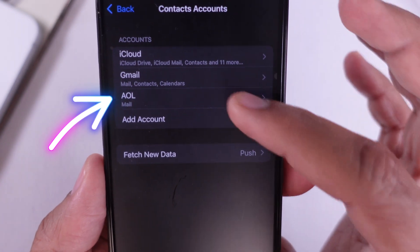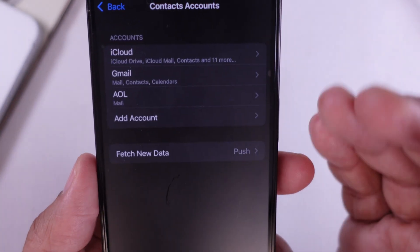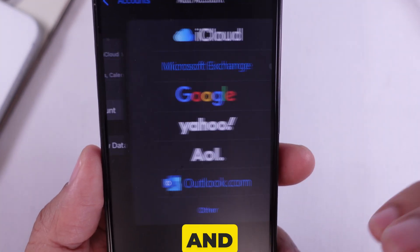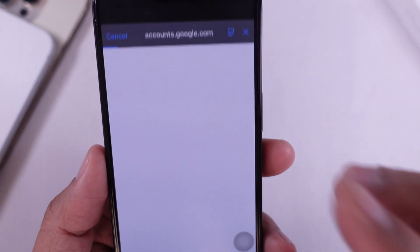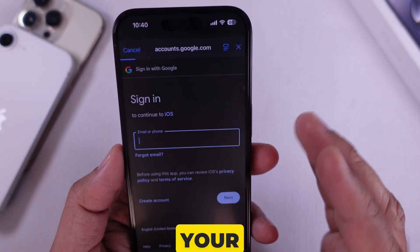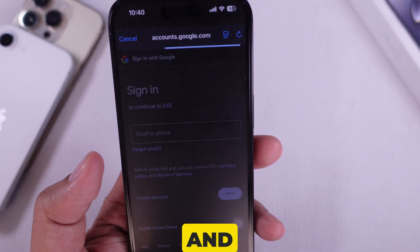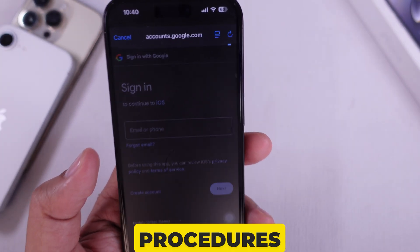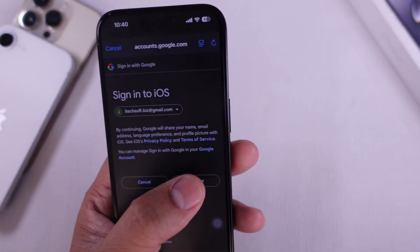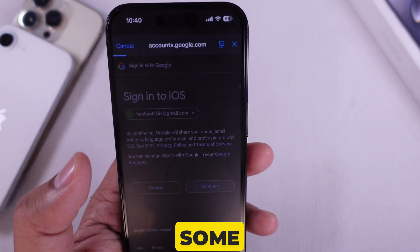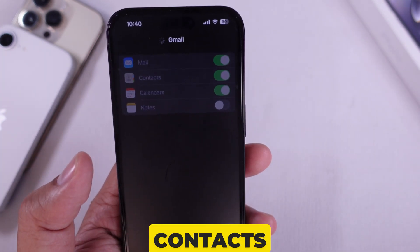Now tap on Accounts, and here you will see the accounts linked to your iPhone, like iCloud or Outlook. But we want to add Gmail, so tap on Add Account and choose Google. Sign in with your Gmail account.